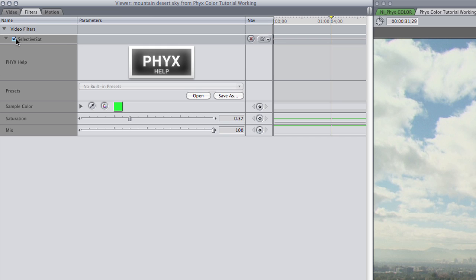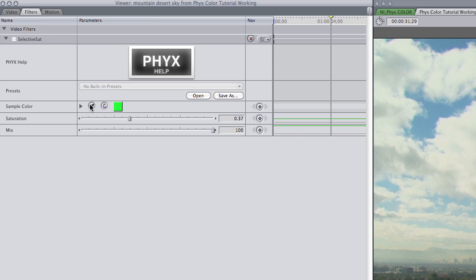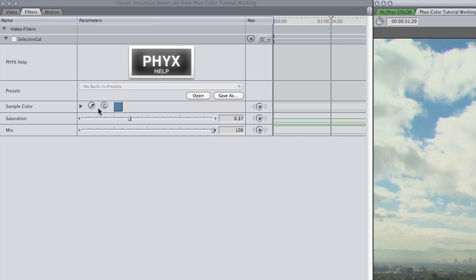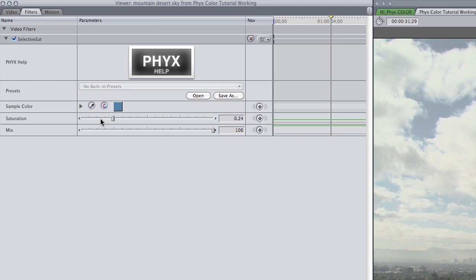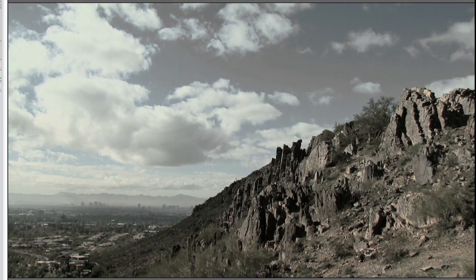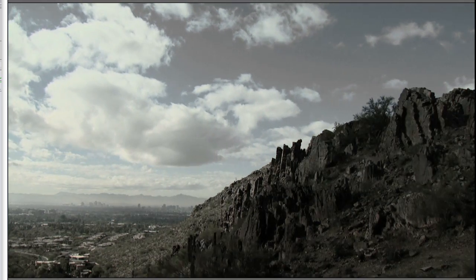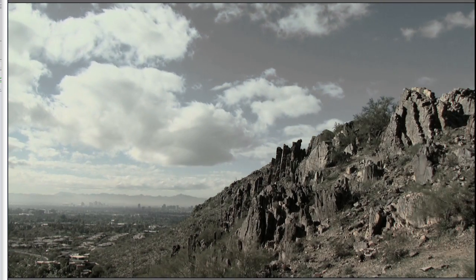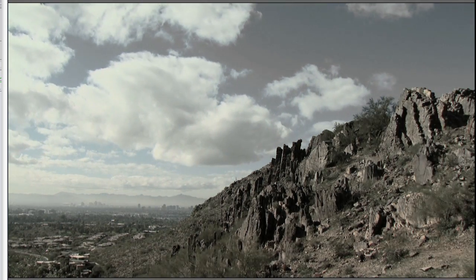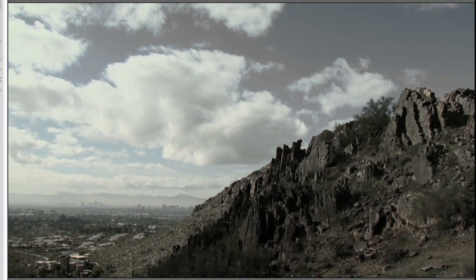I'll uncheck the effect to deactivate it and make sure all my colors are fully saturated. Then I'll sample the sky's blue with the medicine dropper. When I turn the effect back on, you'll see that I have a desaturated sky, but I've retained the color in the rest of the landscape for a cool effect.